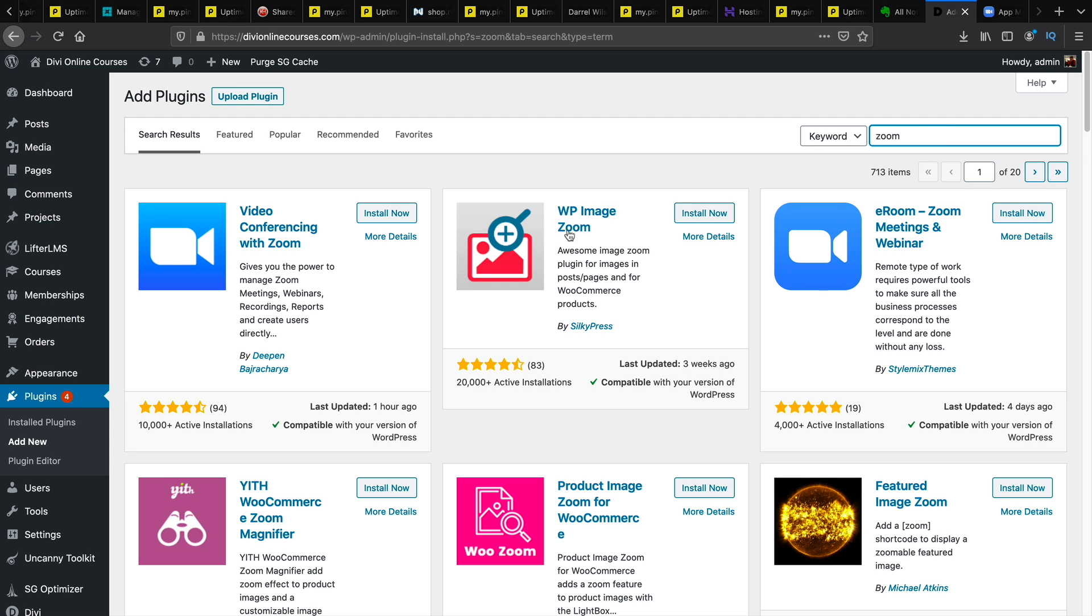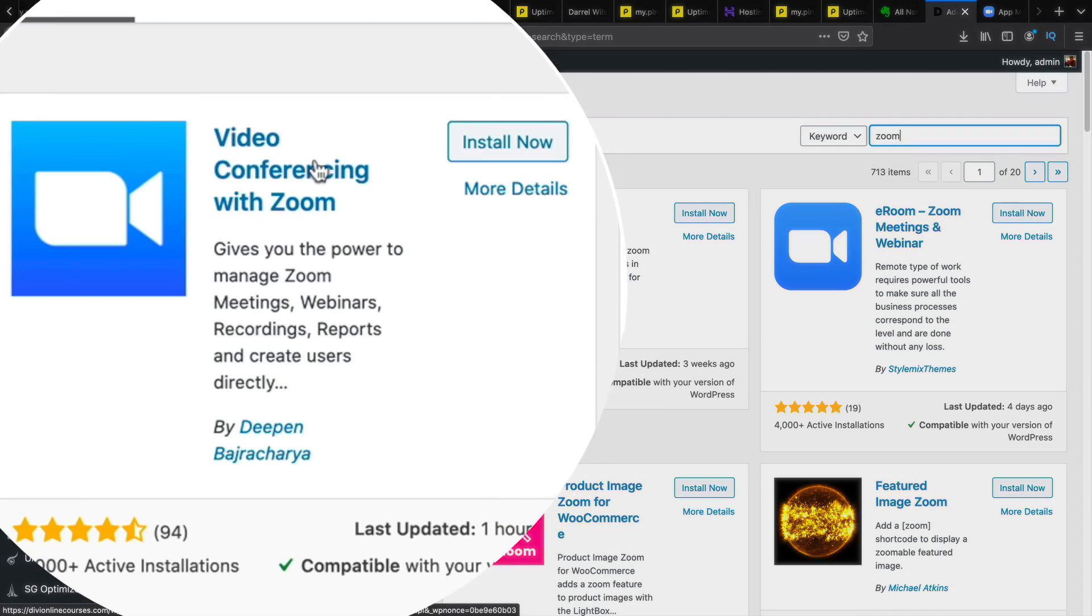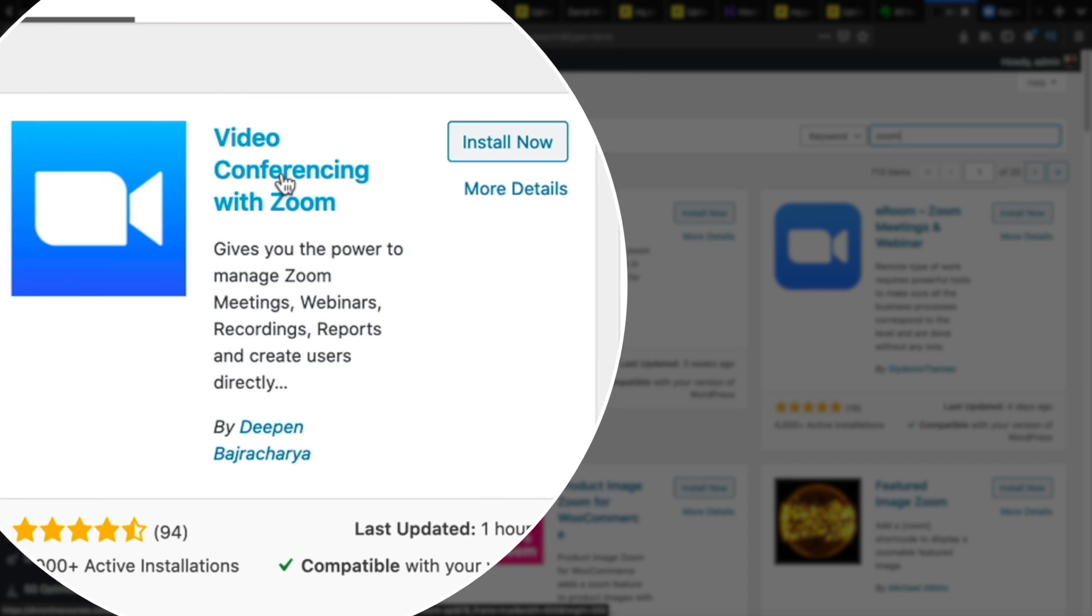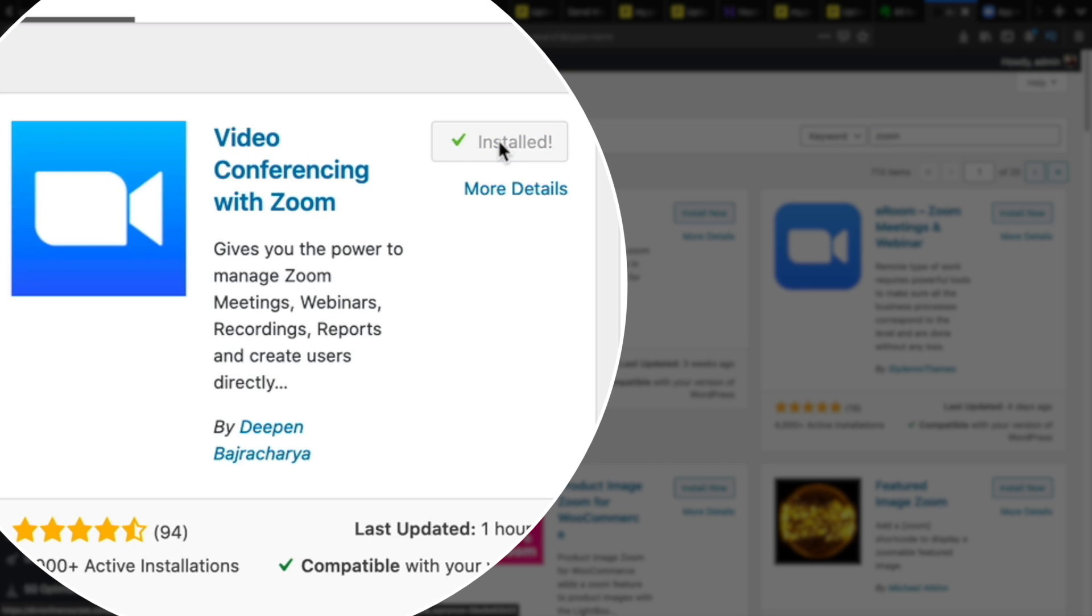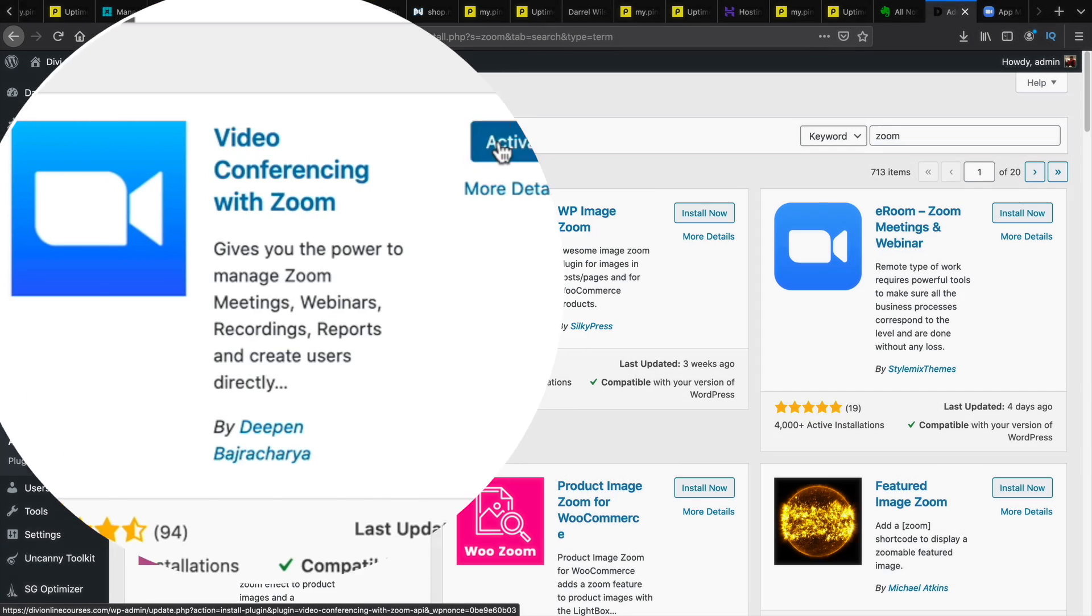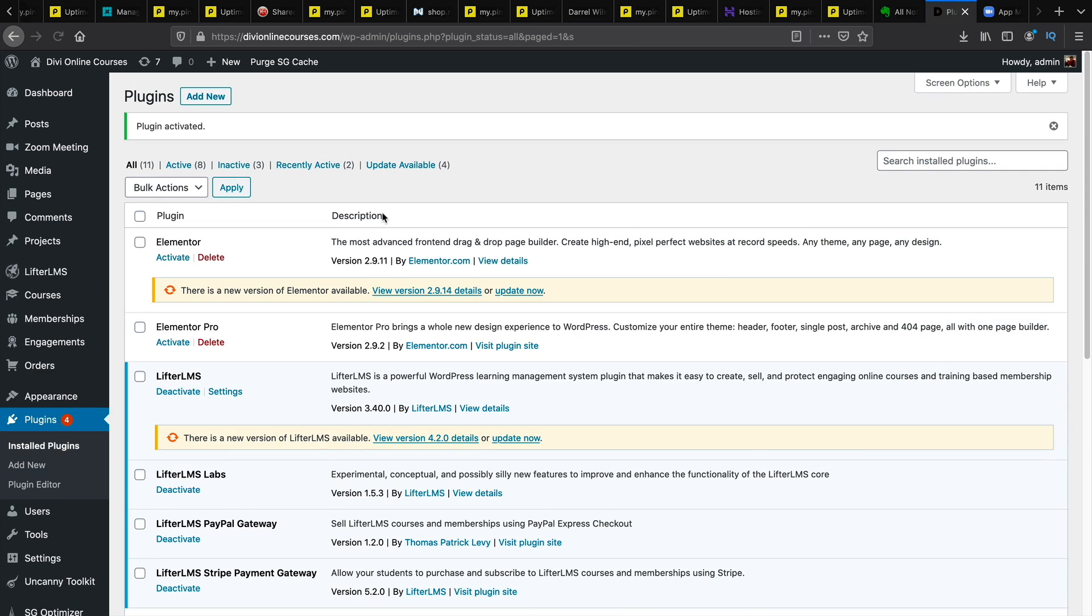So on the left side you'll see Zoom conferencing with Zoom. You'll click on install now. Then you'll click on activate. Alright cool. So we now install the Zoom plugin.